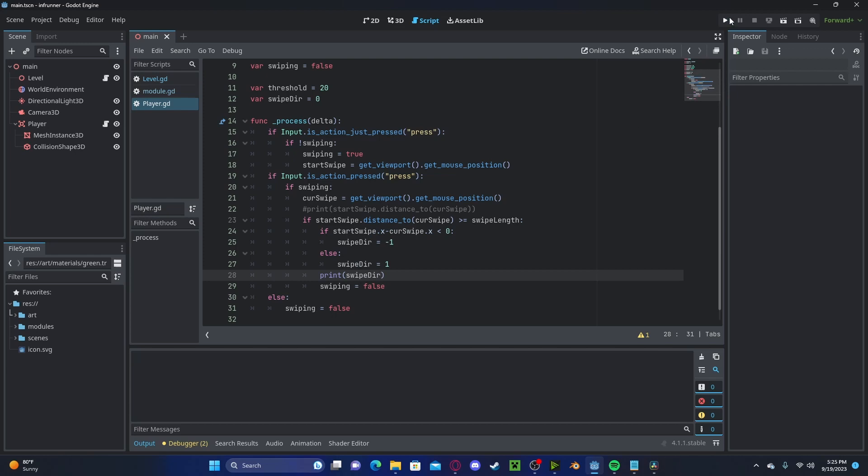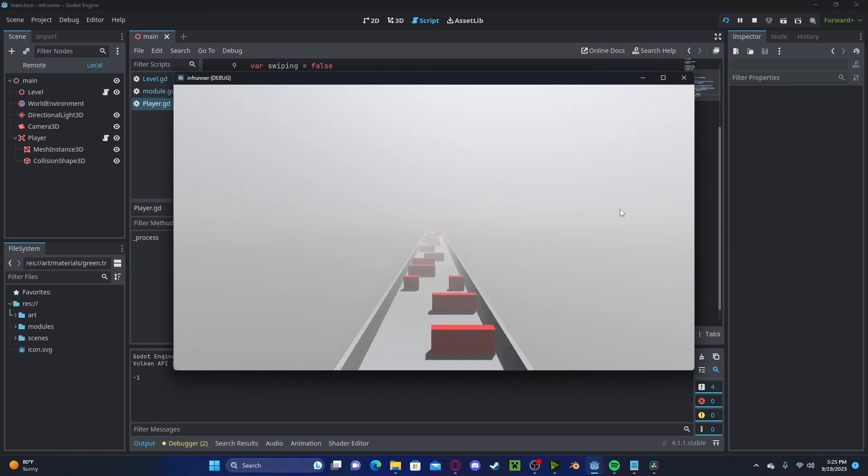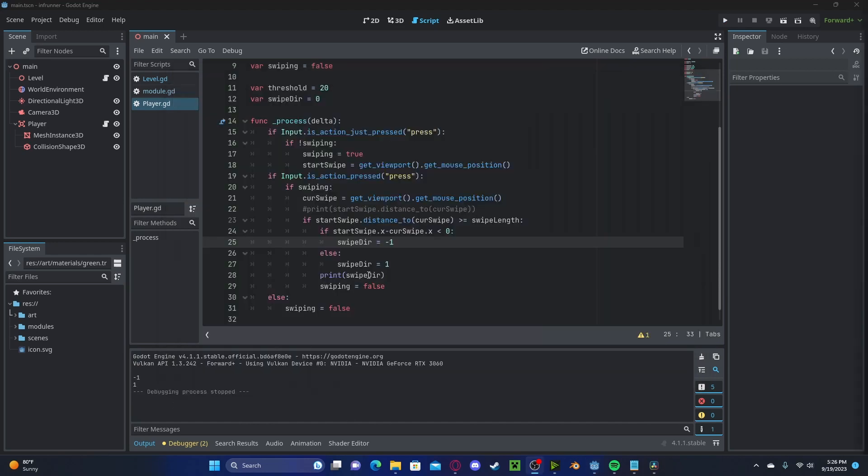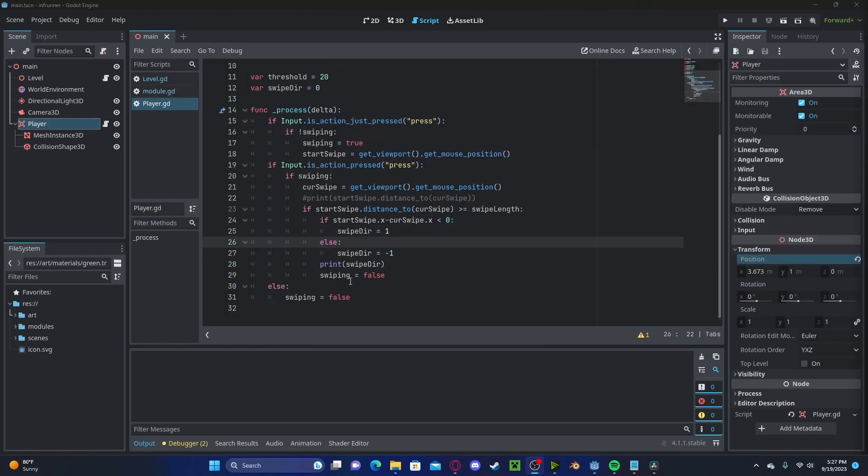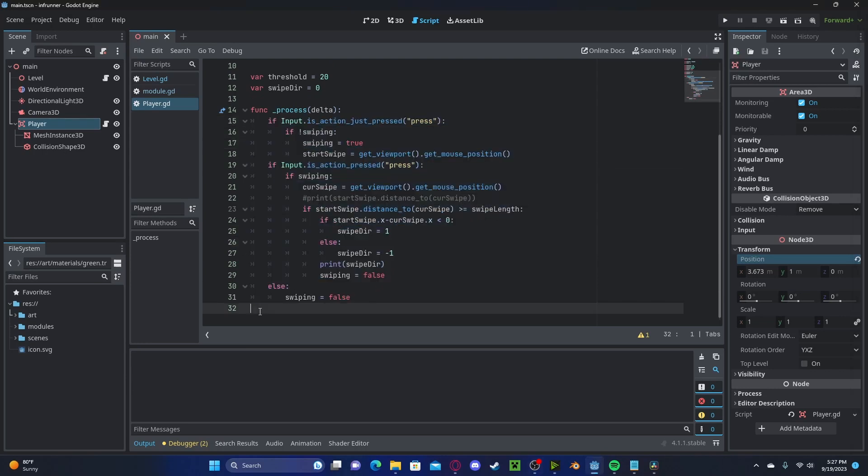We can see that if I swipe to the right, we'll get negative 1. If I swipe to the left, we'll get positive 1. I'm actually going to flip those values. For organization's sake, I will throw this into a function.